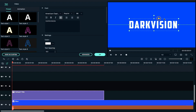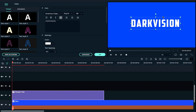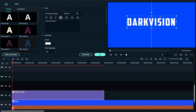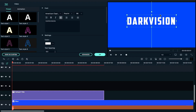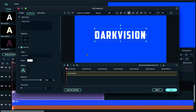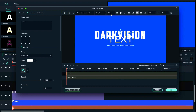We will increase the spacing by 5 and align to center. Then we go to Advanced, where we will add the text and adjust the size.